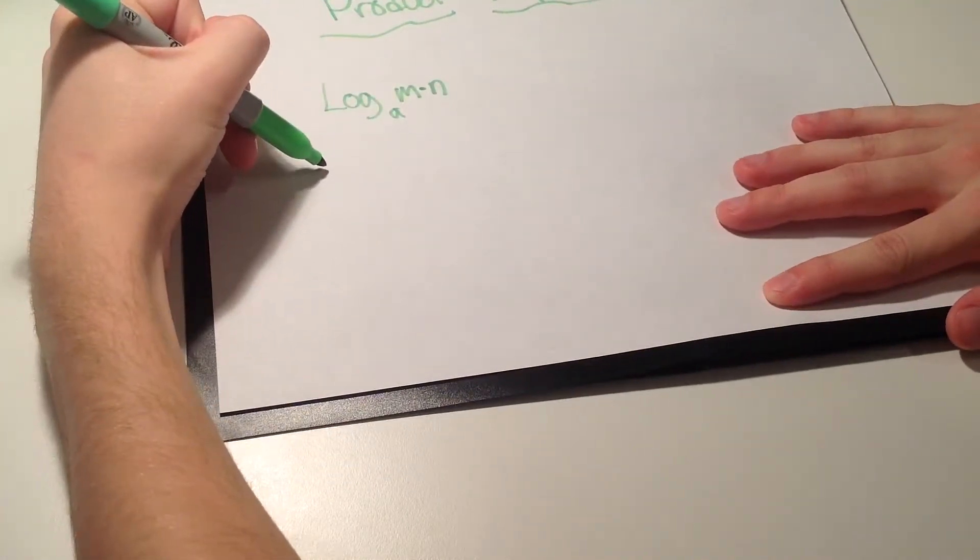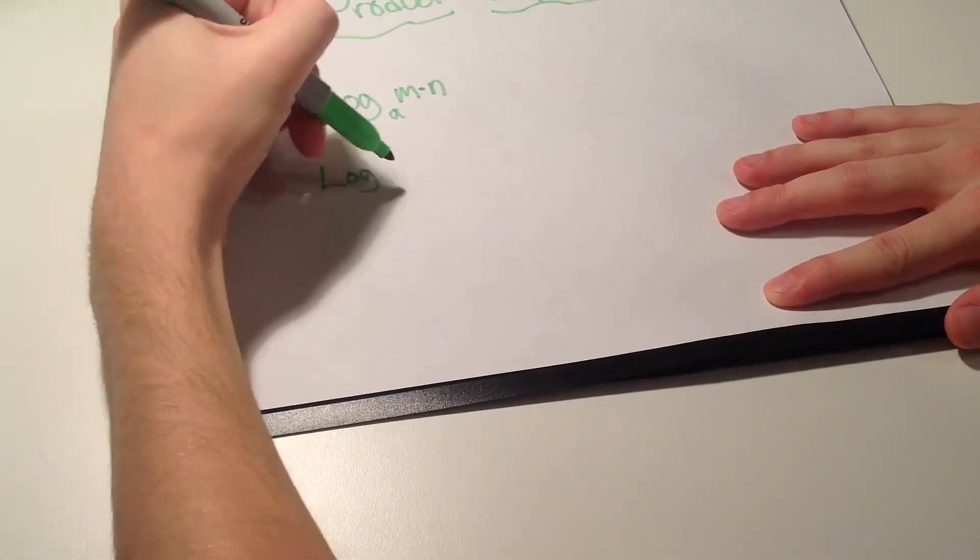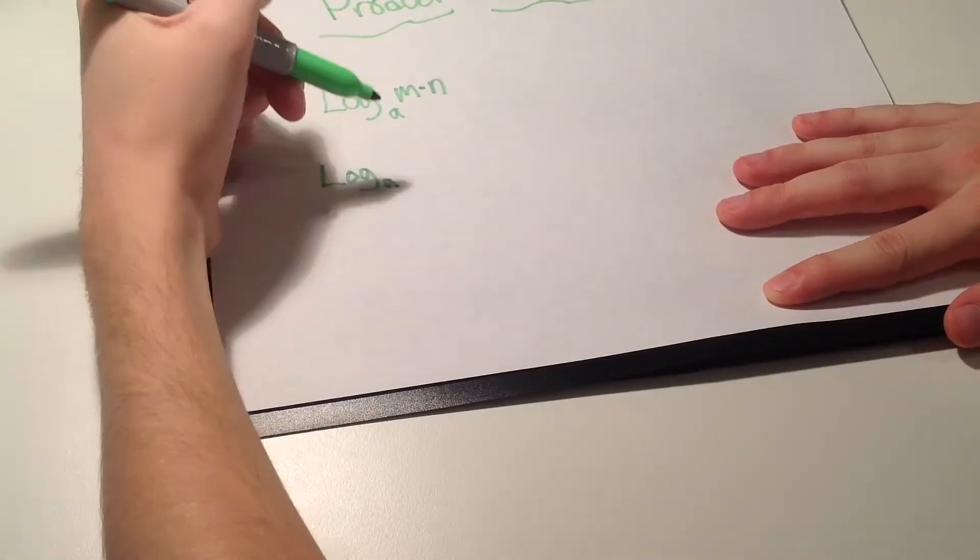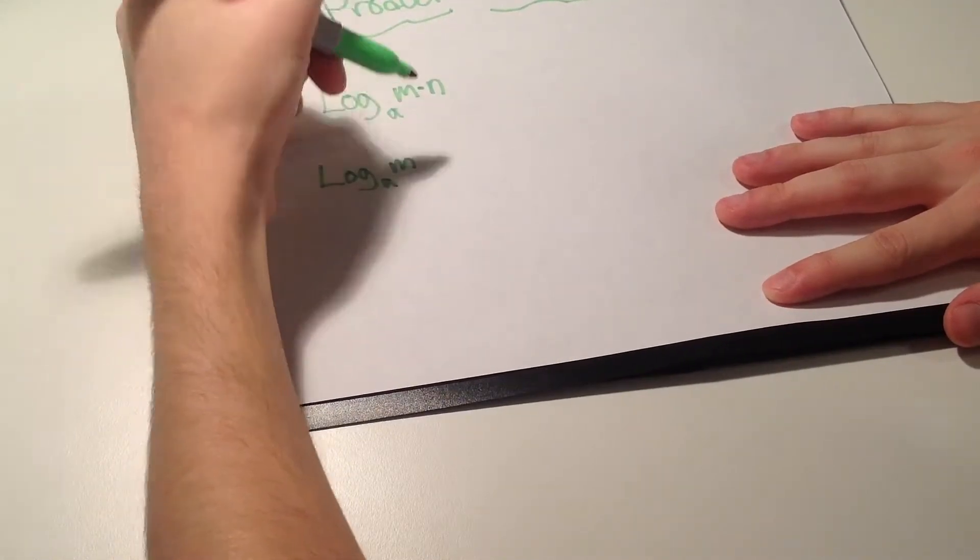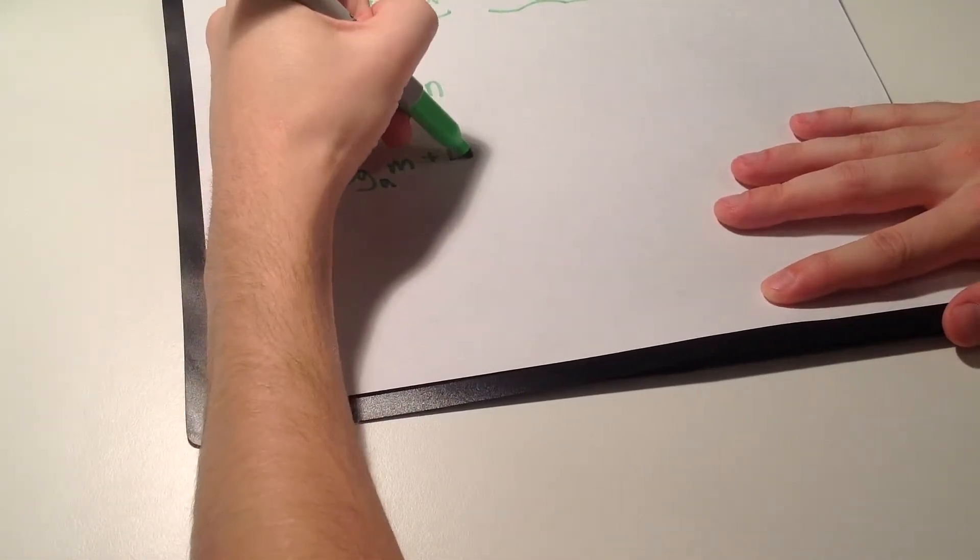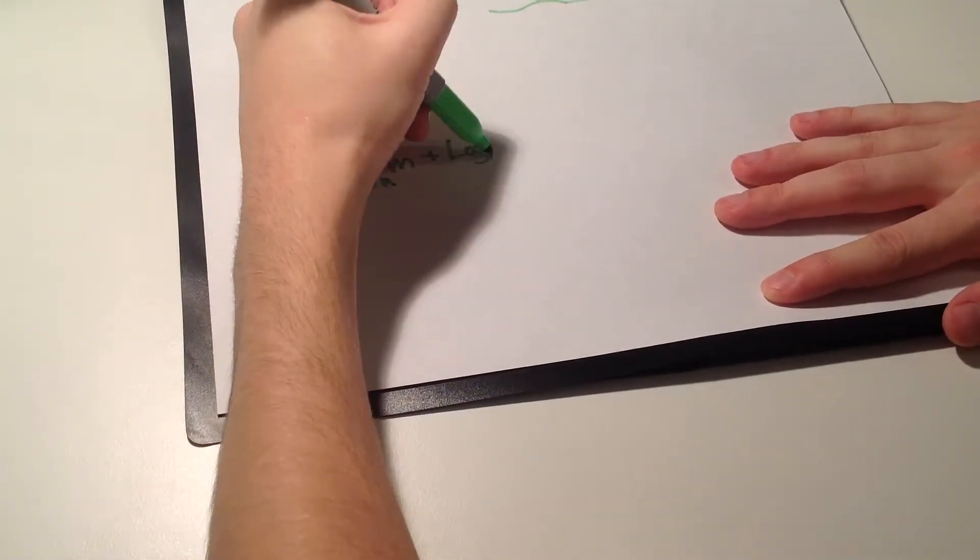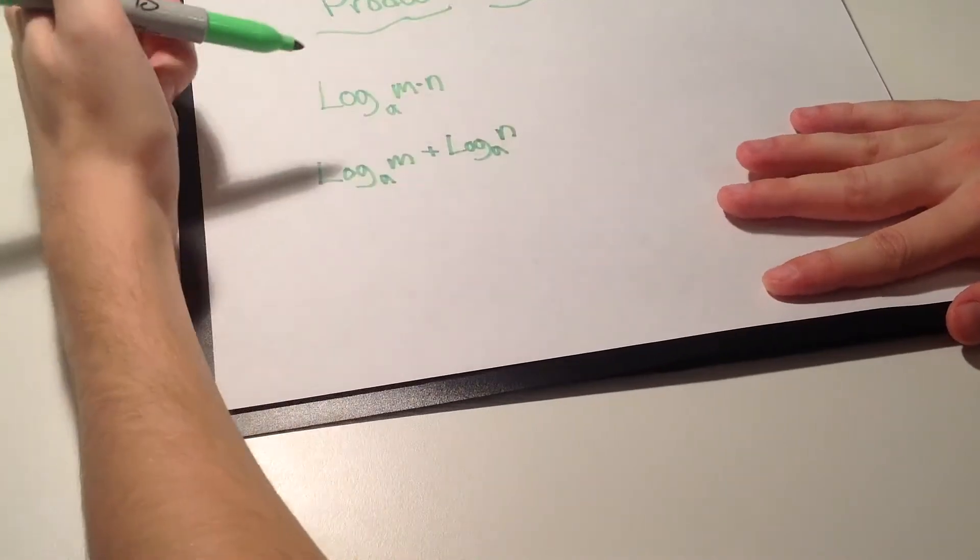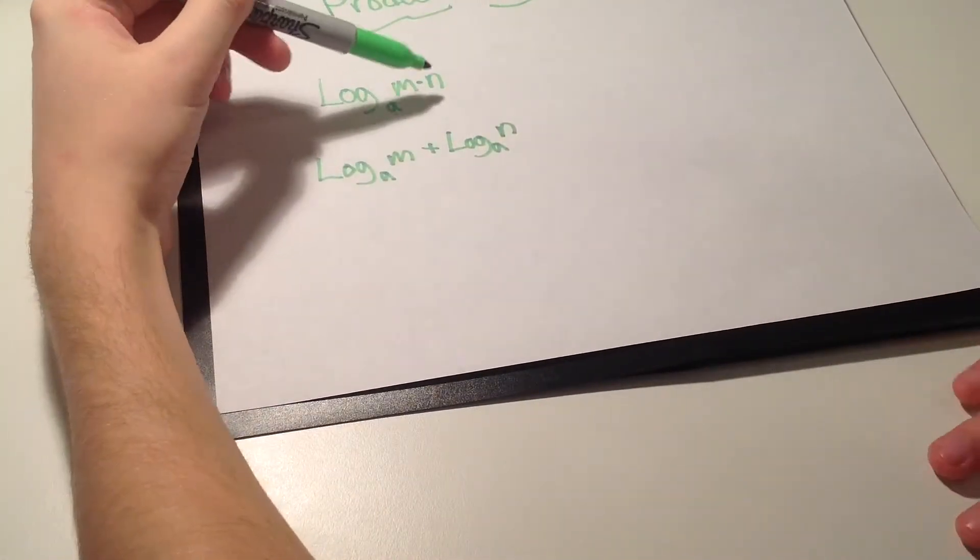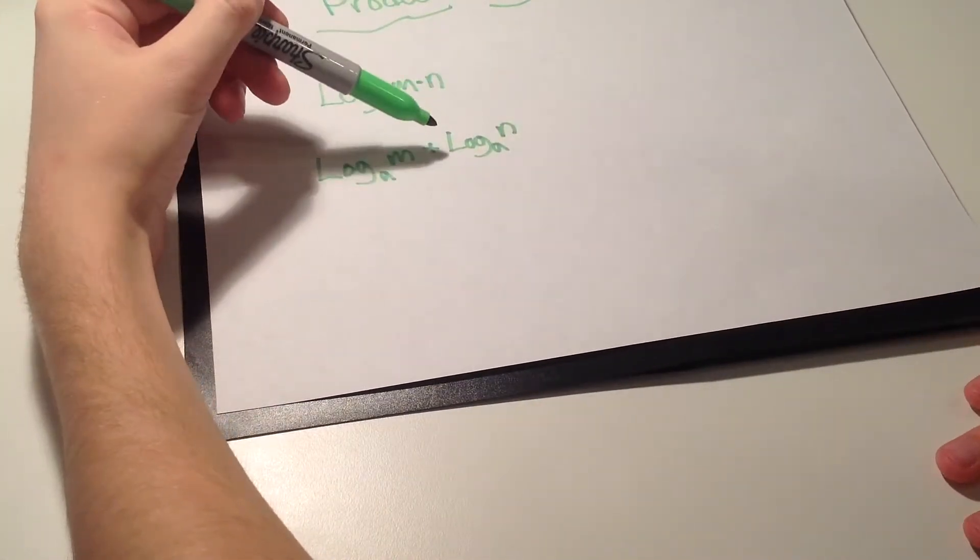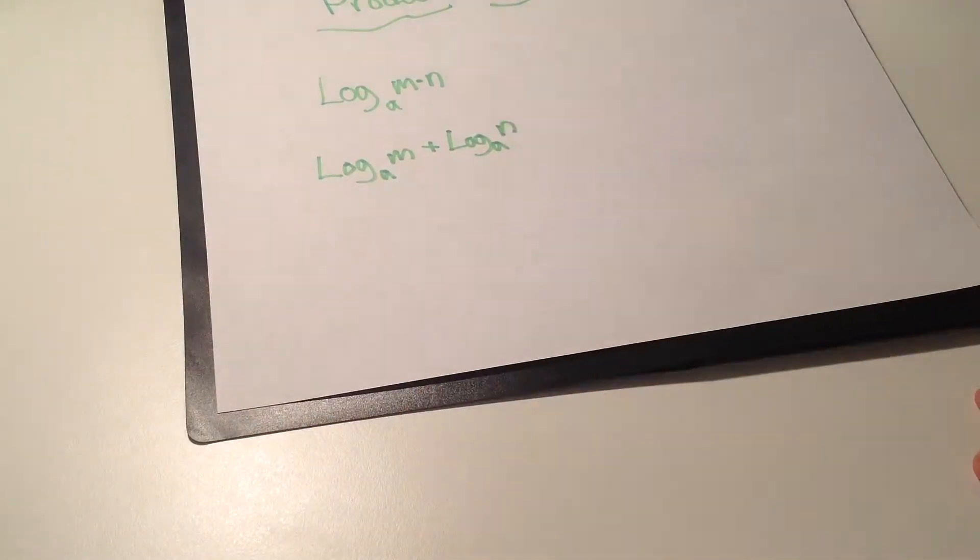For the product property you have to distribute this into two separate log forms. So you'd have to do log subscript a of m plus log subscript a of n. Remember when it's always multiplication you always have to add, and that's how you would solve it.